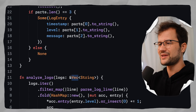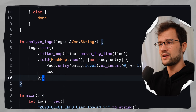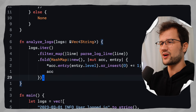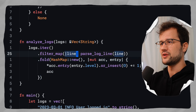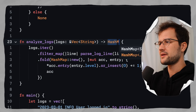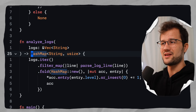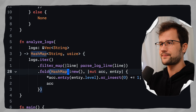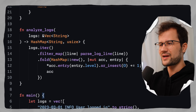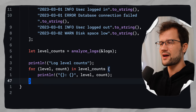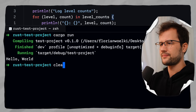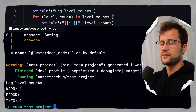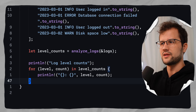Let's get back to the analyze_logs function — now this works as expected. The return type is HashMap<String, usize> — the key is the level and the value is the count. Back in main, if we run this code we see it works: we have one warn, one error, and one info.